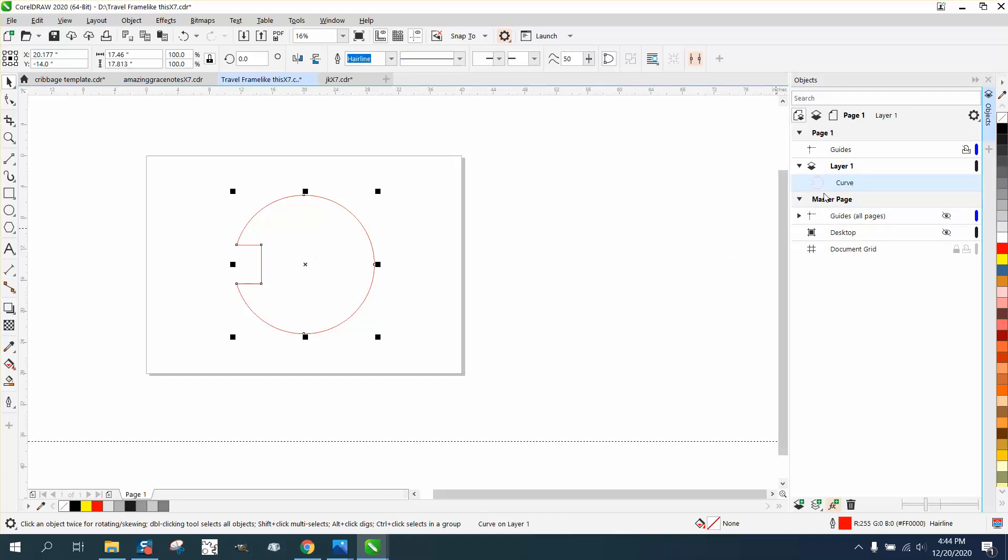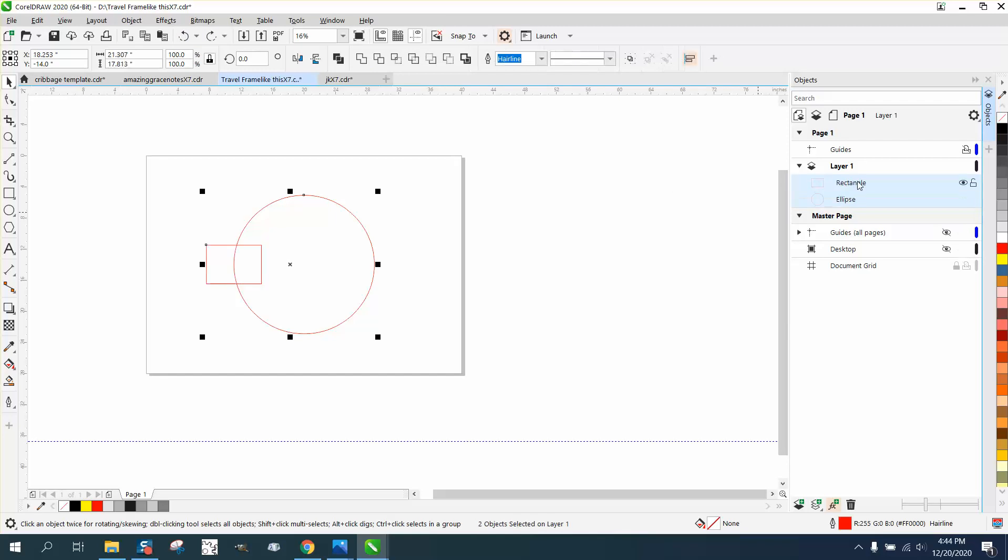So the top layer, well now it's all one layer, but if we back up, the top layer was on front and this is the back layer.